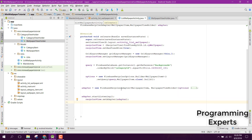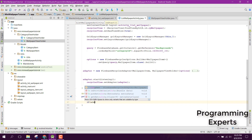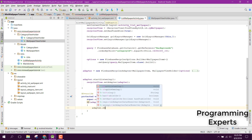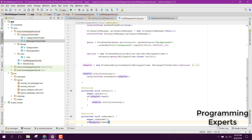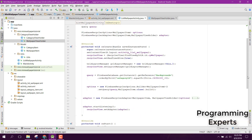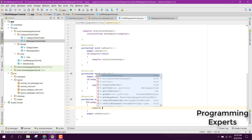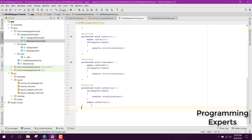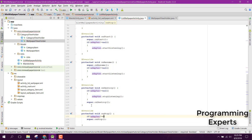We also override the lifecycle methods: in onStart, if adapter is not null call adapter.startListening(); in onResume, if adapter is not null call adapter.startListening(); and in onStop, if adapter is not null call adapter.stopListening().